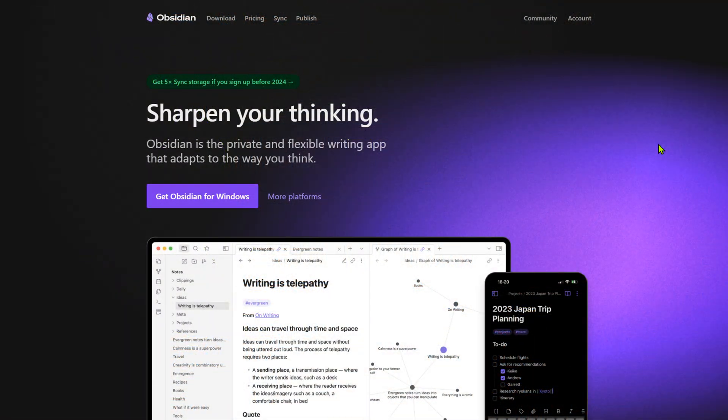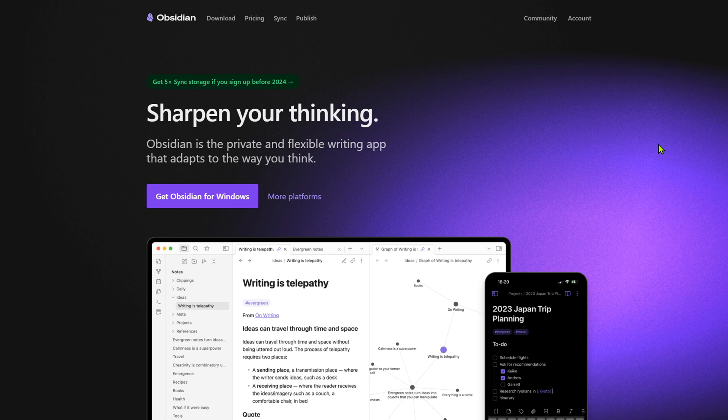With its markdown format, Obsidian ensures the longevity and accessibility of your notes. Markdown essentially means that all of the notes you create can be read in a text editor, so Obsidian is timeless because it doesn't have any proprietary code in which notes are stored.